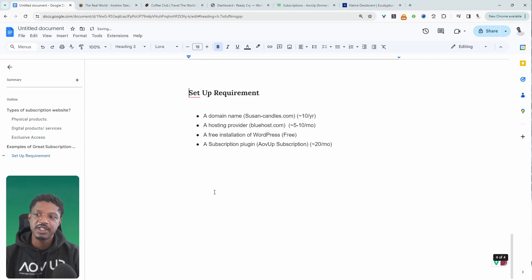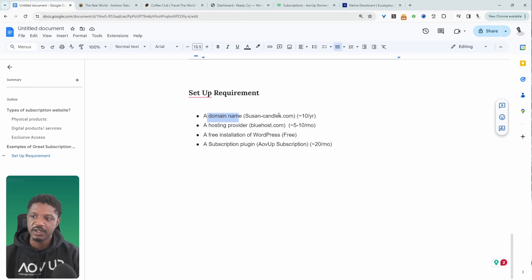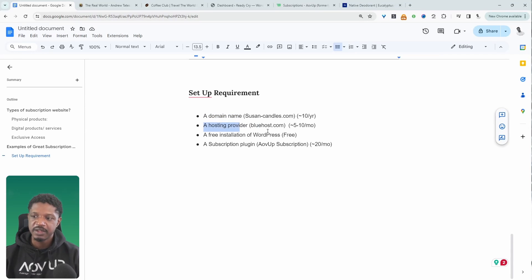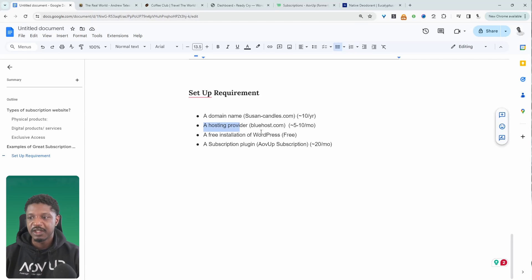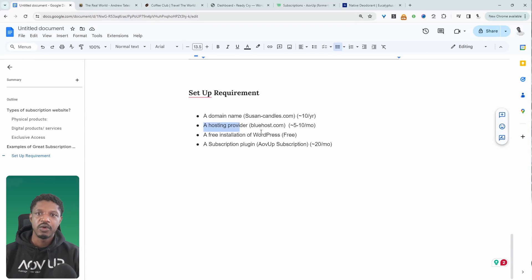Let's look at the site requirements and what you need to get started. First, you'll need a domain name, such as susanscandles.com, which typically costs around $10 a year. You'll also need a hosting provider — for example, Bluehost, or any other hosting provider you like. Typically you'll spend anywhere from $5 to $10 a month. The hosting account is where you'll host all your site files, and your domain will connect to your hosting account.